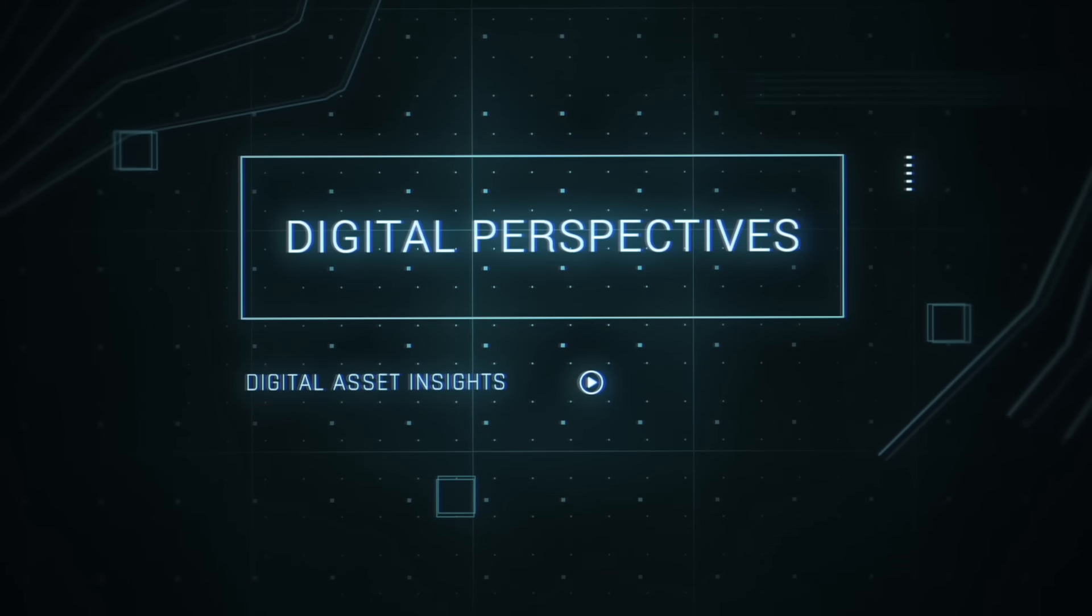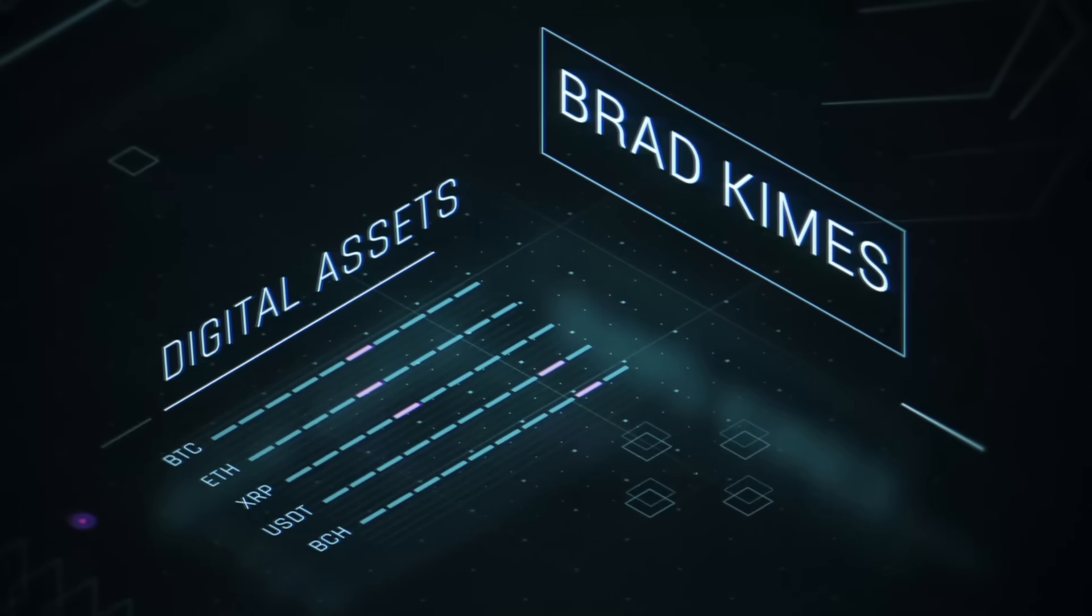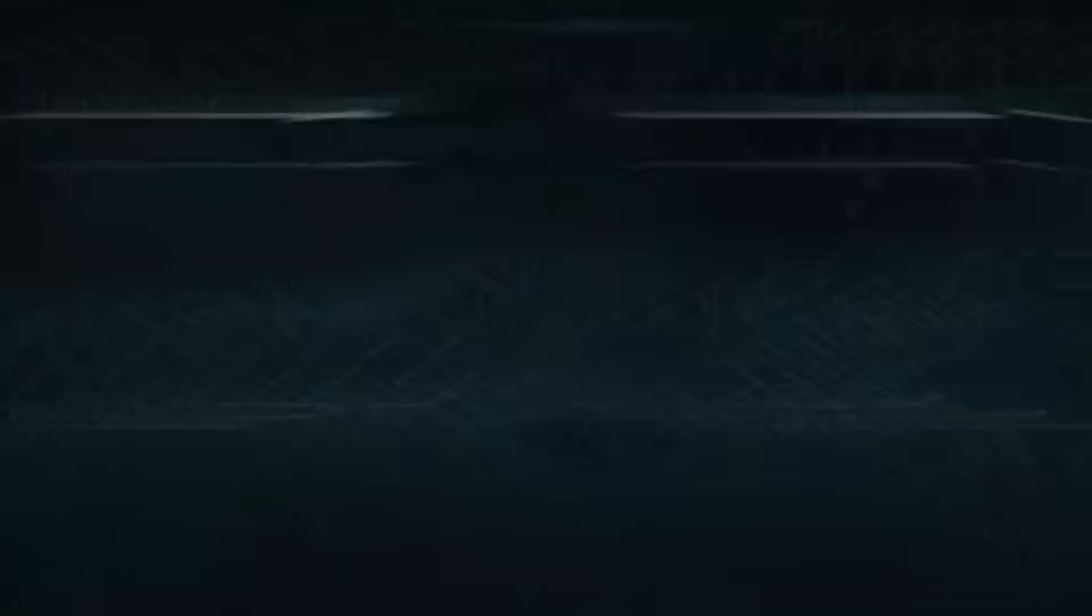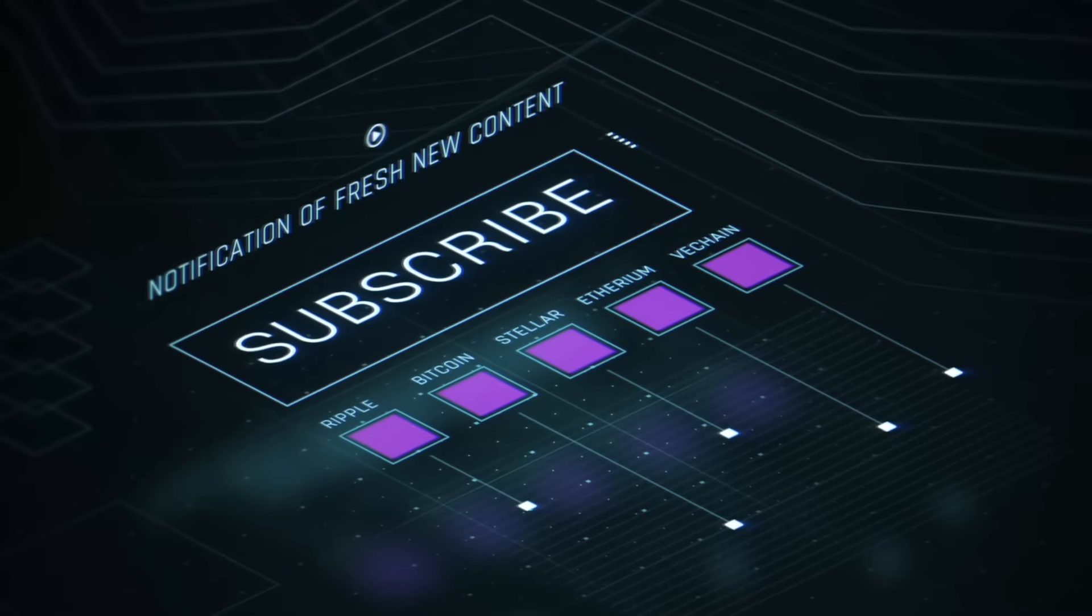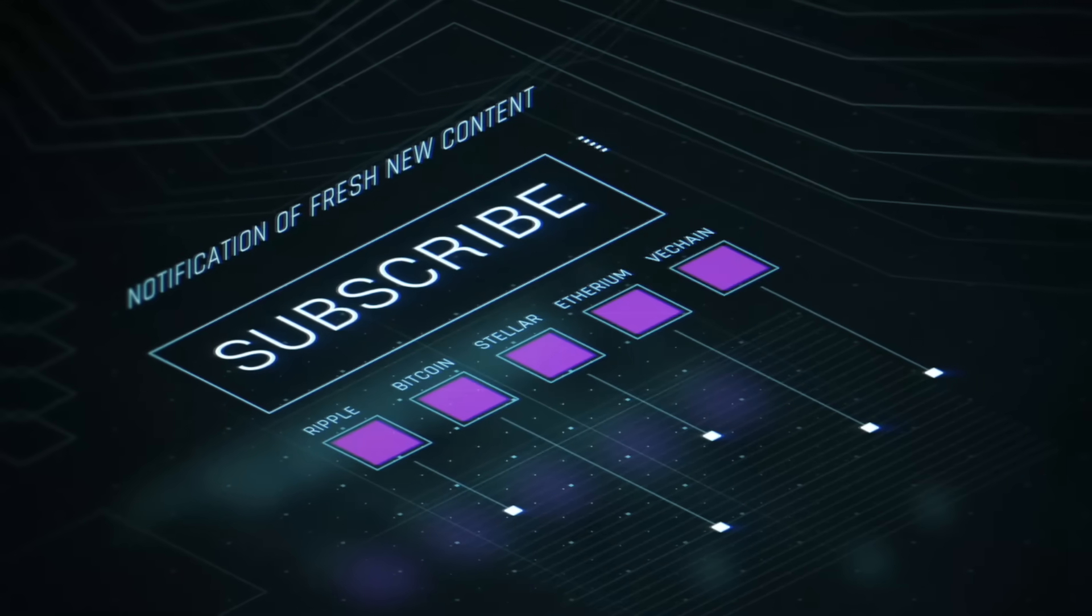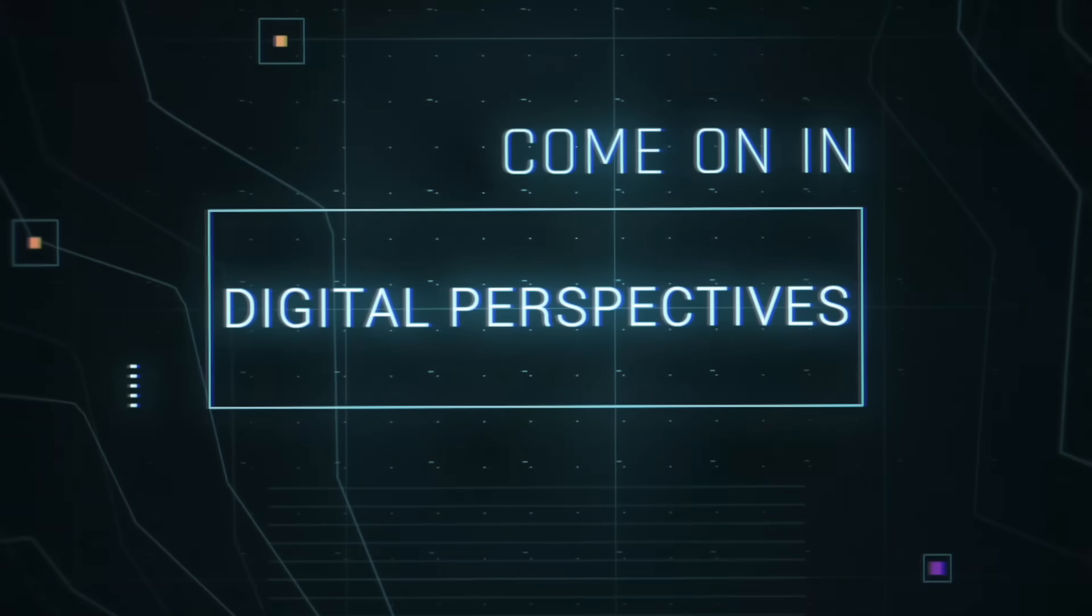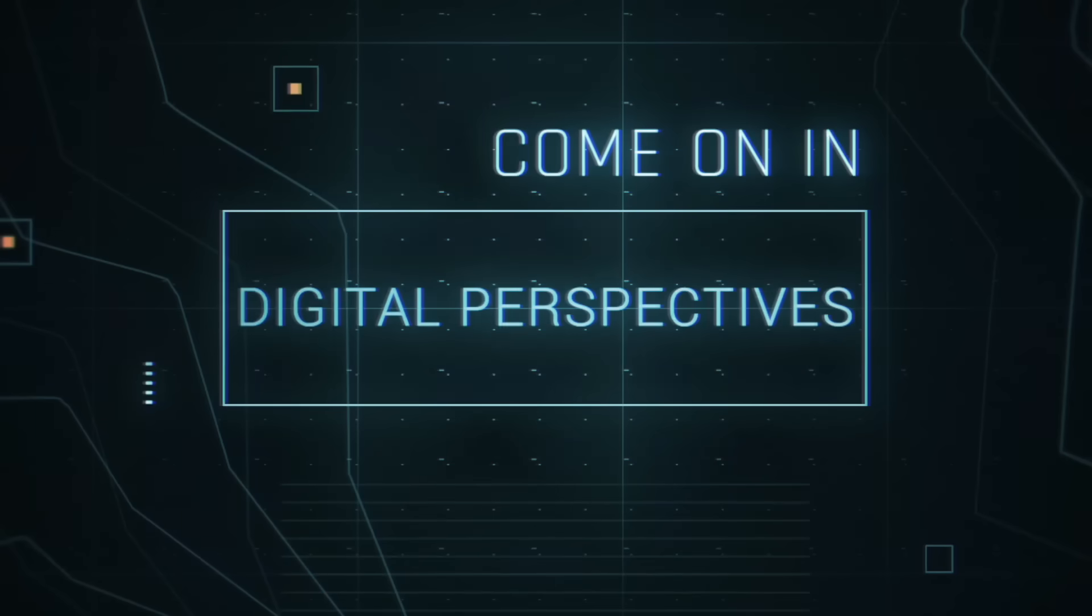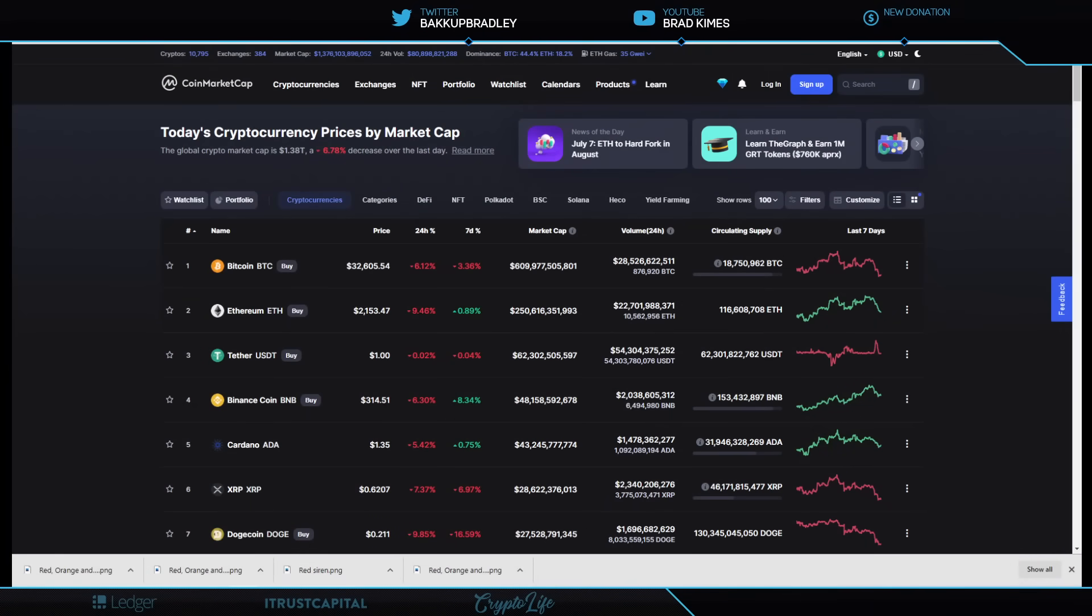This is Digital Perspectives with Brad Kimes. Subscribe for new content notifications. Now, here's Brad Kimes. Come on in. Welcome back to the show, everybody.